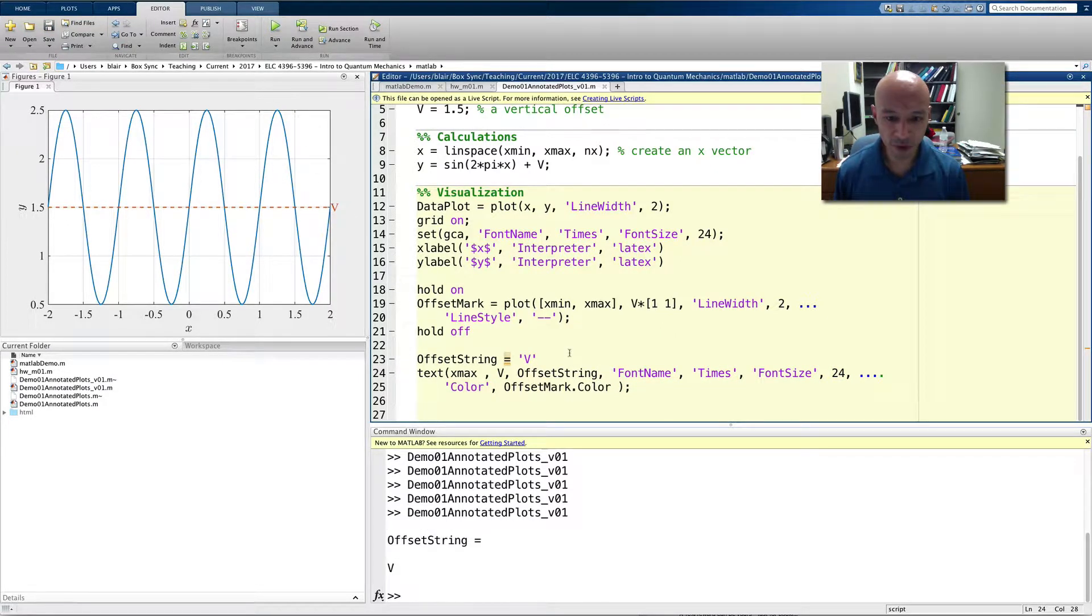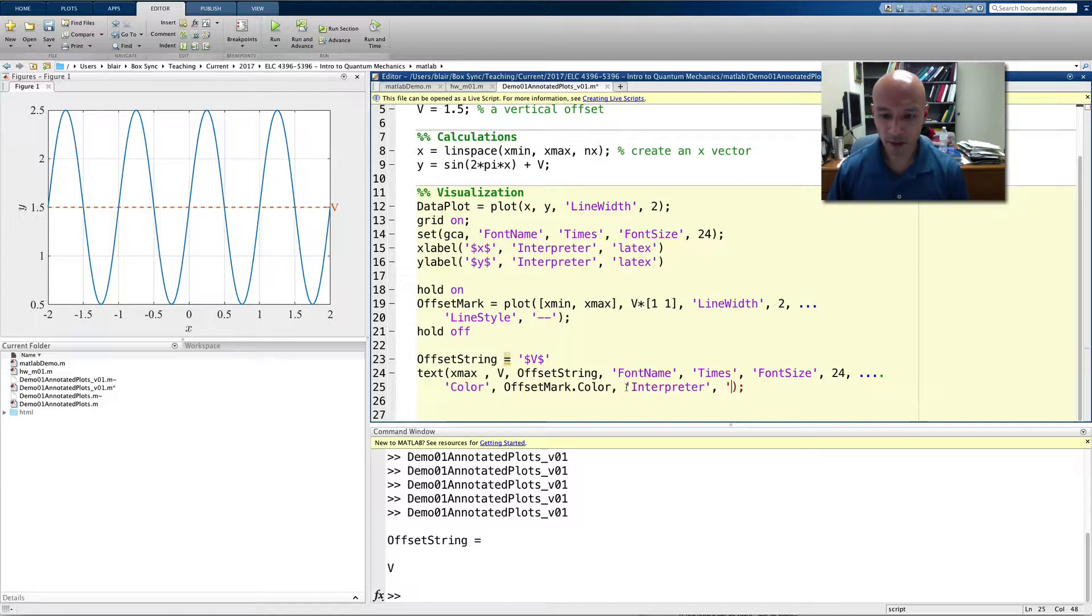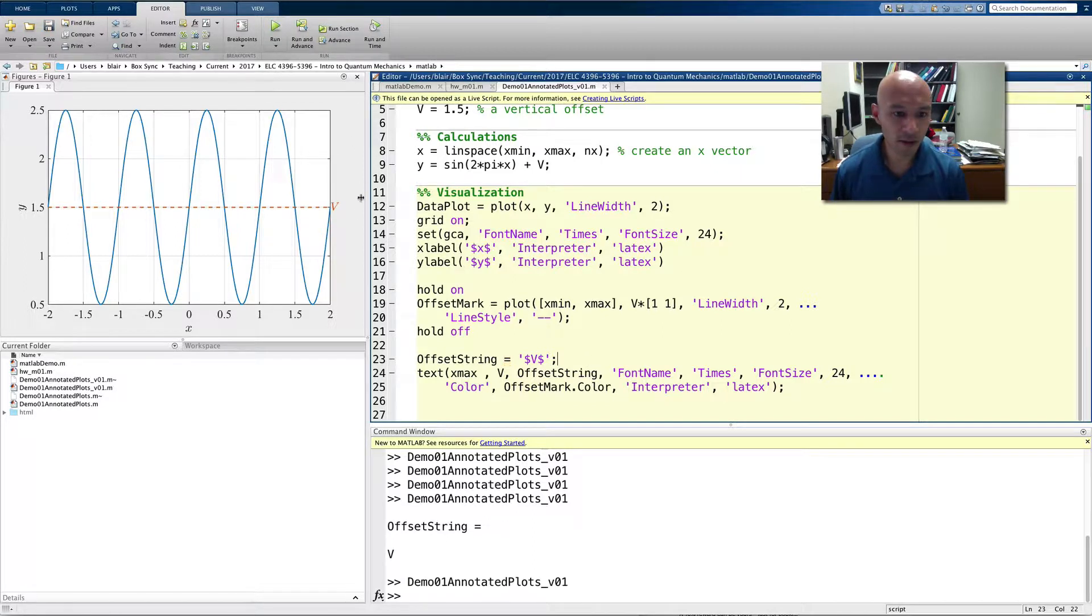Now, of course, I could make it nicer and put the dollar signs around it, and then specify that this text should have the interpreter LaTeX. And let's see what happens there. Okay, so then it becomes nice, scripty, like my X and Y.